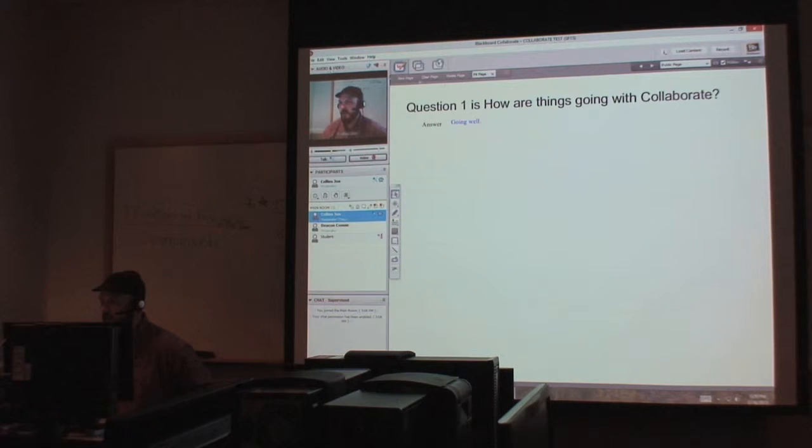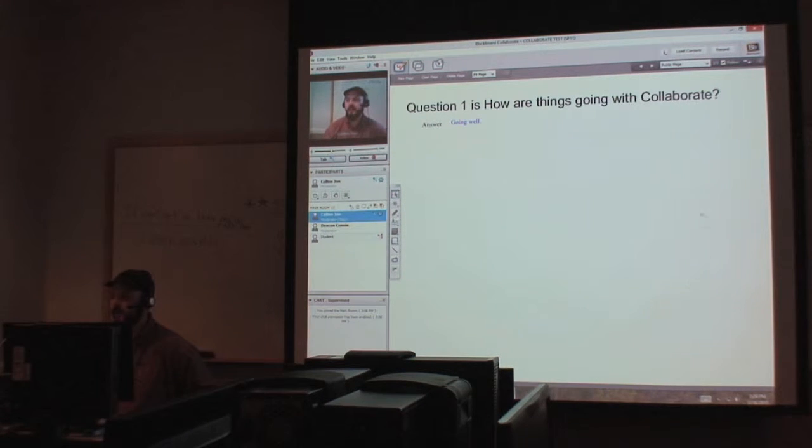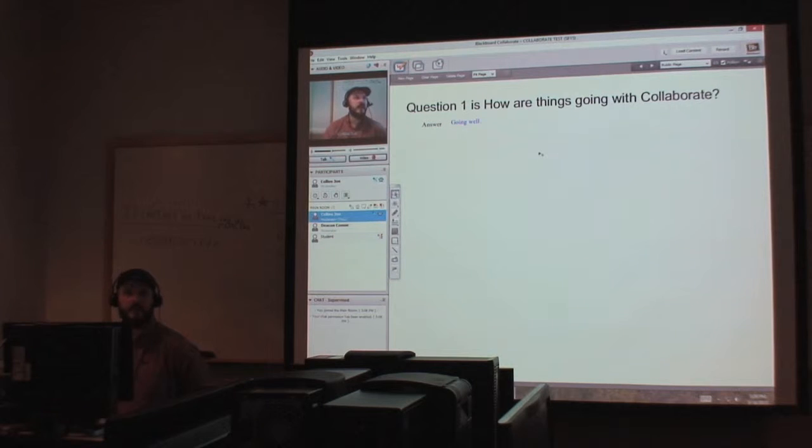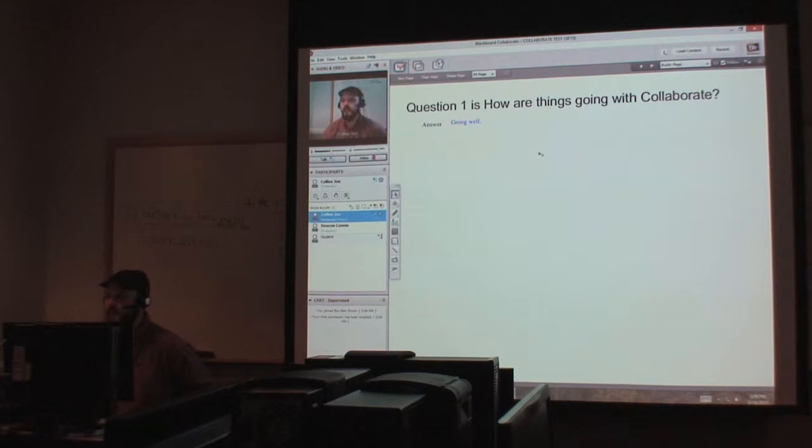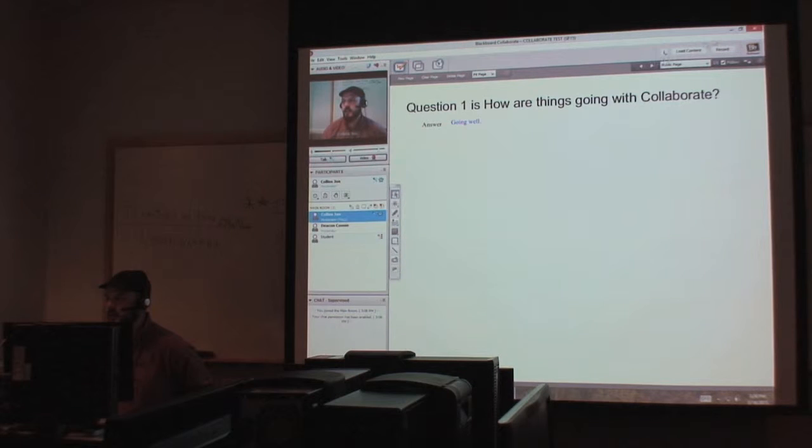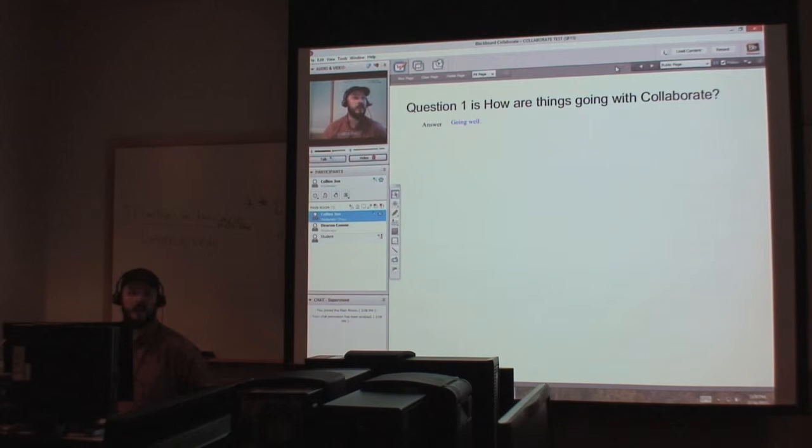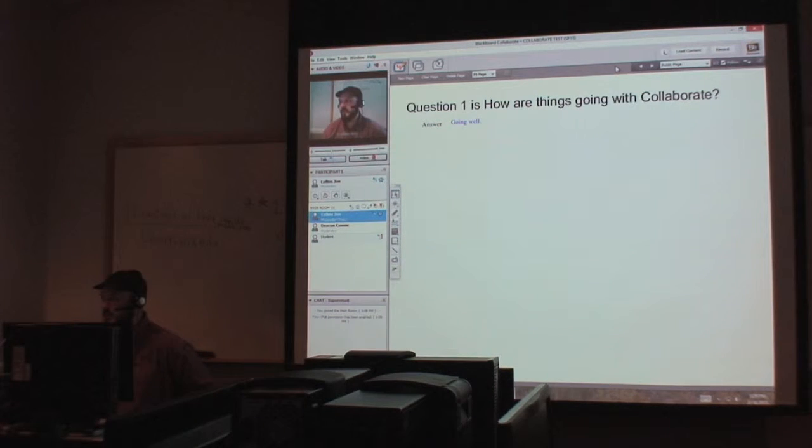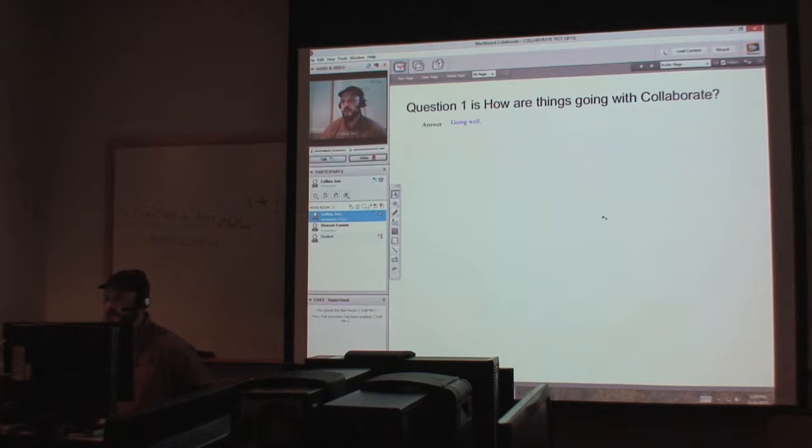So if you look here, you've got this whiteboard area. This is where everything is presented, where all the material is going to be presented. You can upload pretty much anything. Word documents, PowerPoints, etc.